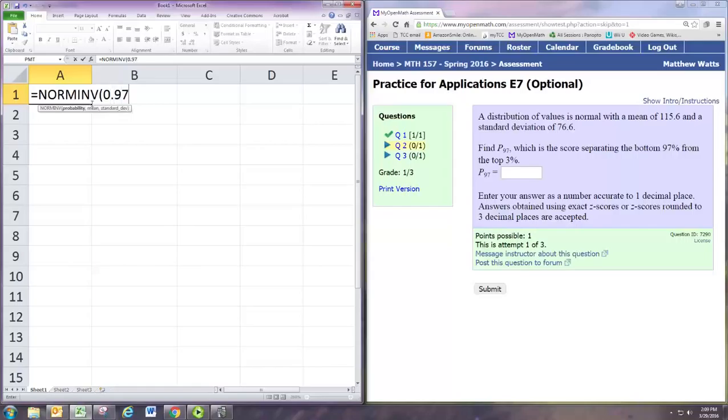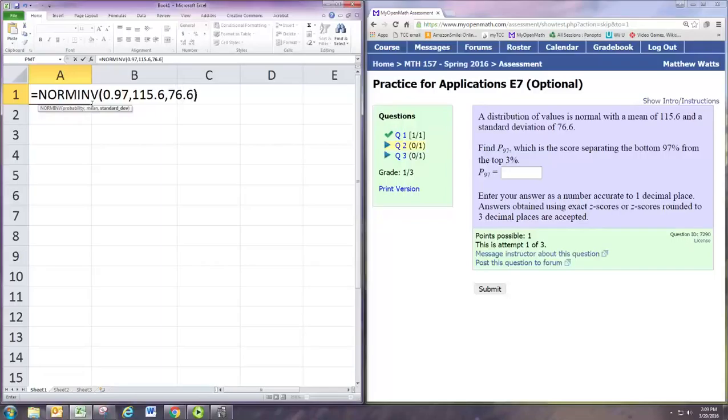And the mean is 115.6 and the standard deviation is 76.6. So this would calculate the 97th percentile.